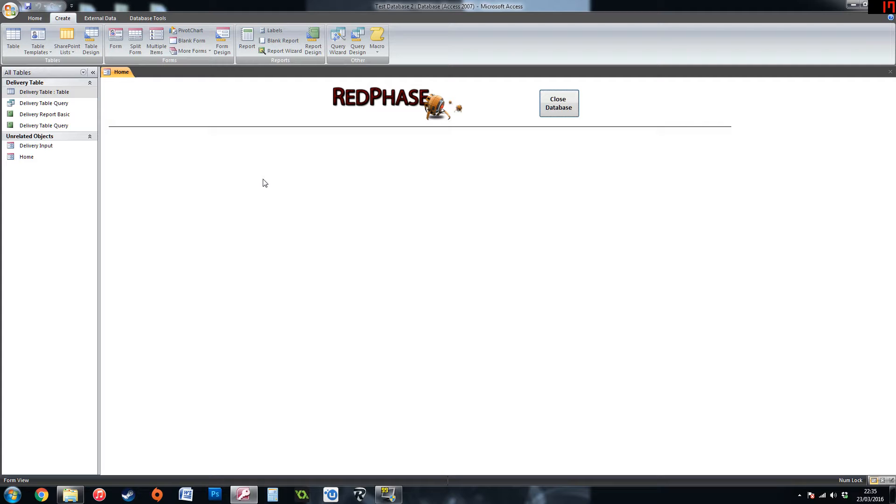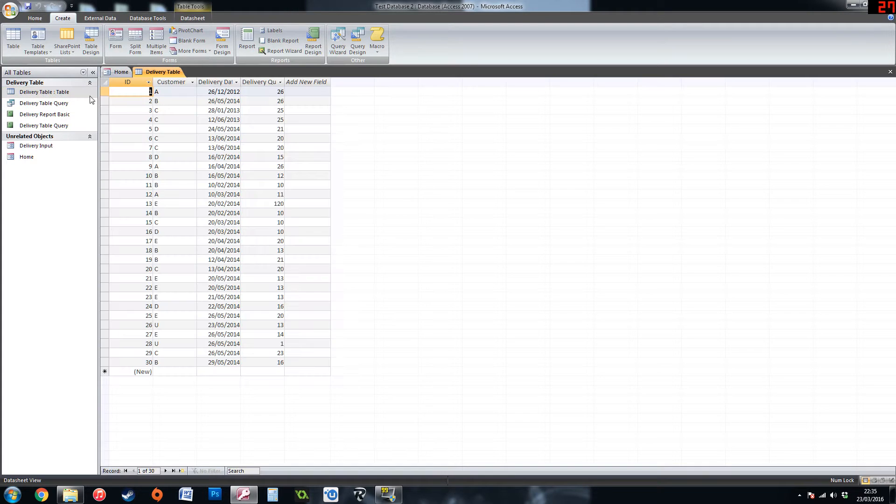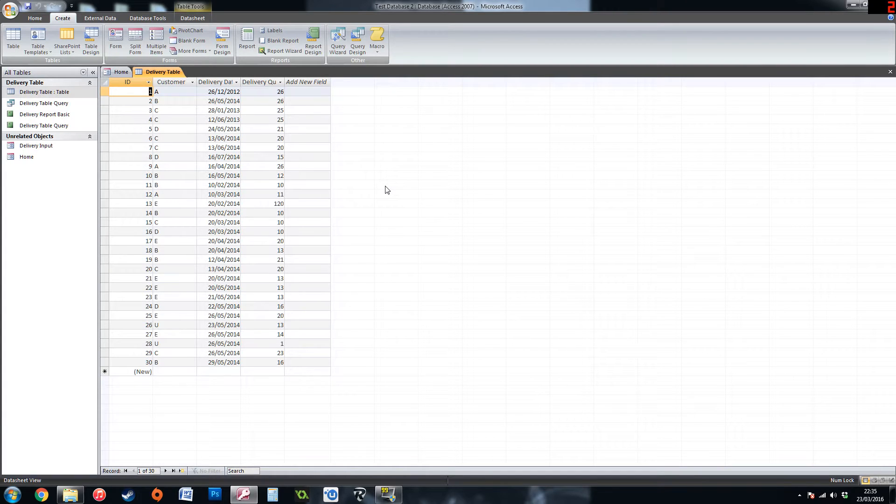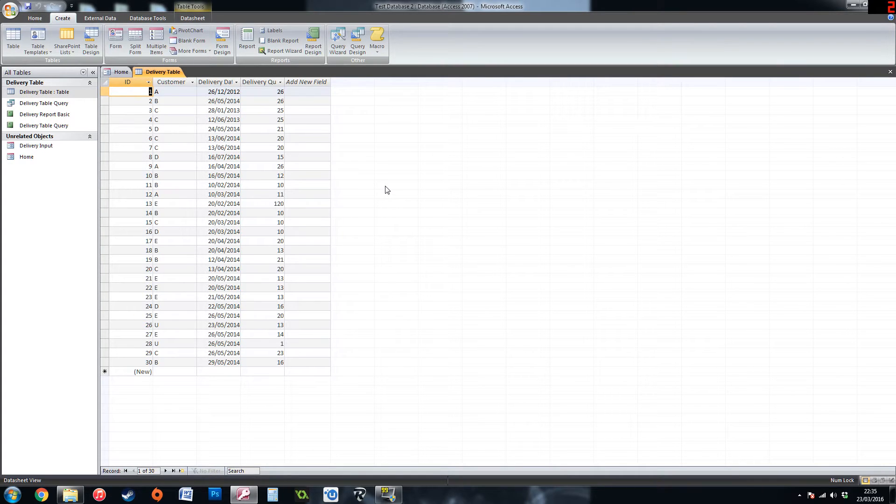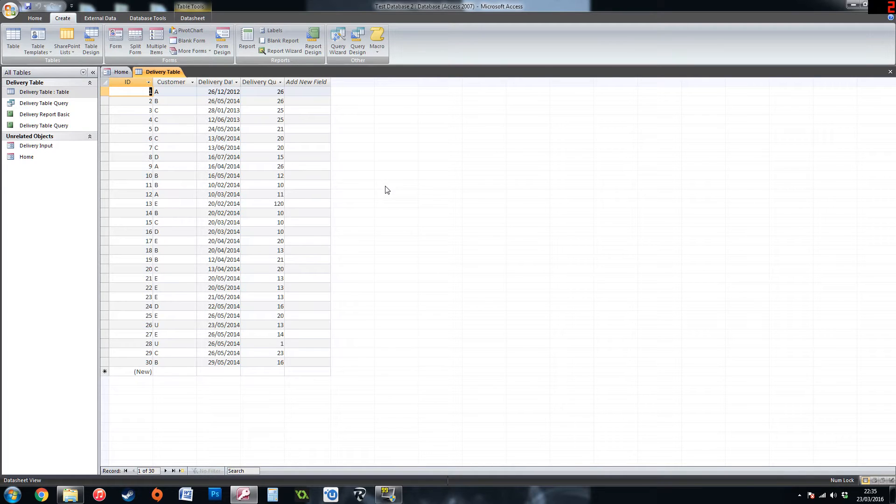Before we get started you will need a table of information such as what is on the screen now. If you don't have this, I recommend you go and create this first and then come back to the video. If you don't know how to create this, I do have another video where you can create a simple input form to update a table such as shown.